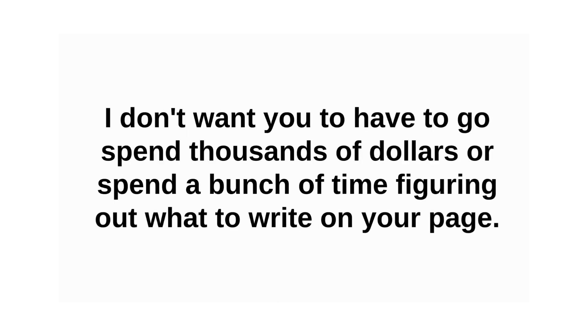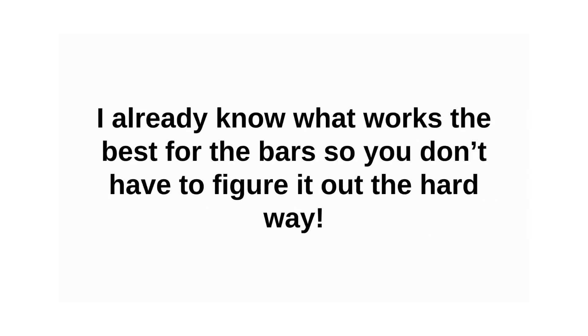I don't want you to have to go spend thousands of dollars or spend a bunch of time figuring out what to write on your page. I already know what works the best for bars, so you don't have to figure it out the hard way.